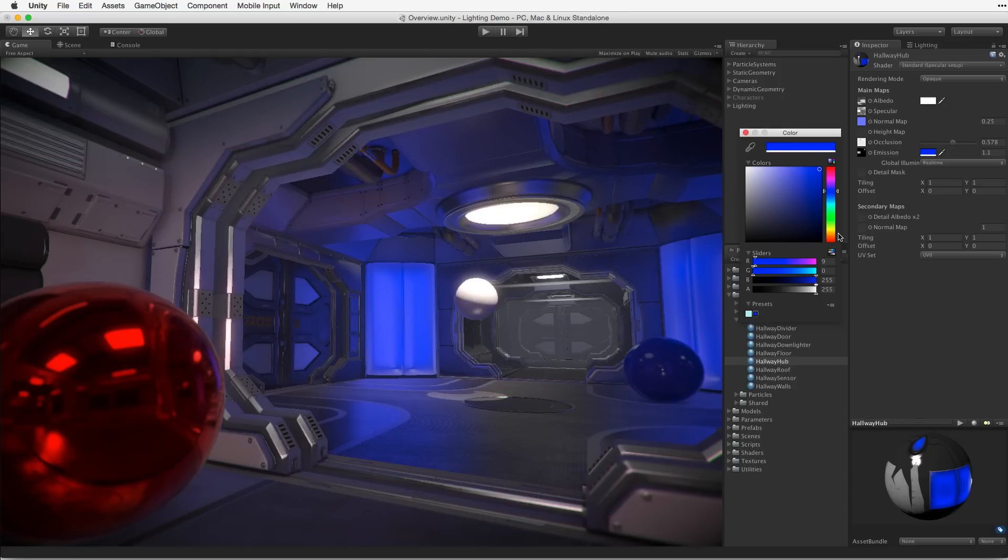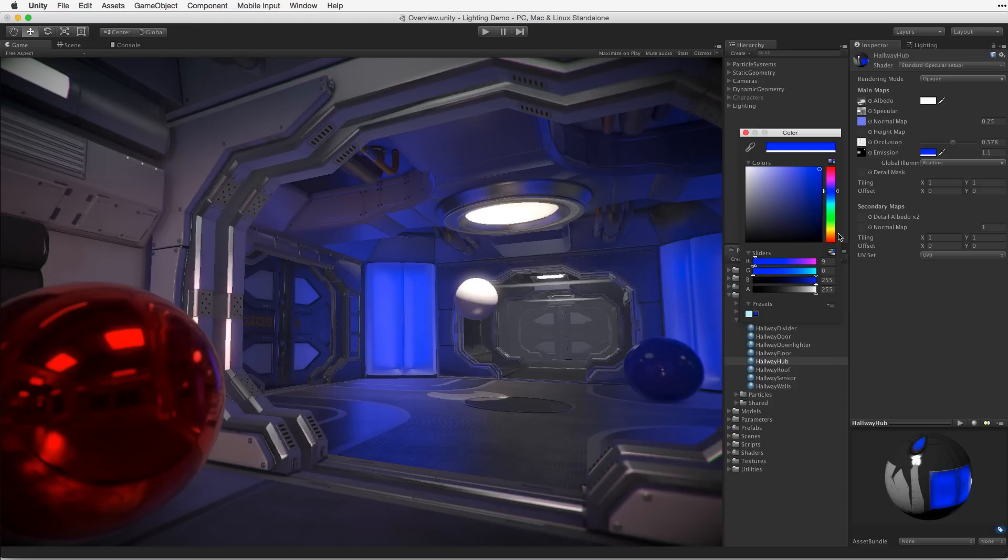As these lights can participate in real-time light mapping, they can be controlled at runtime using code or animation to create complex changes in mood while our projects are running.